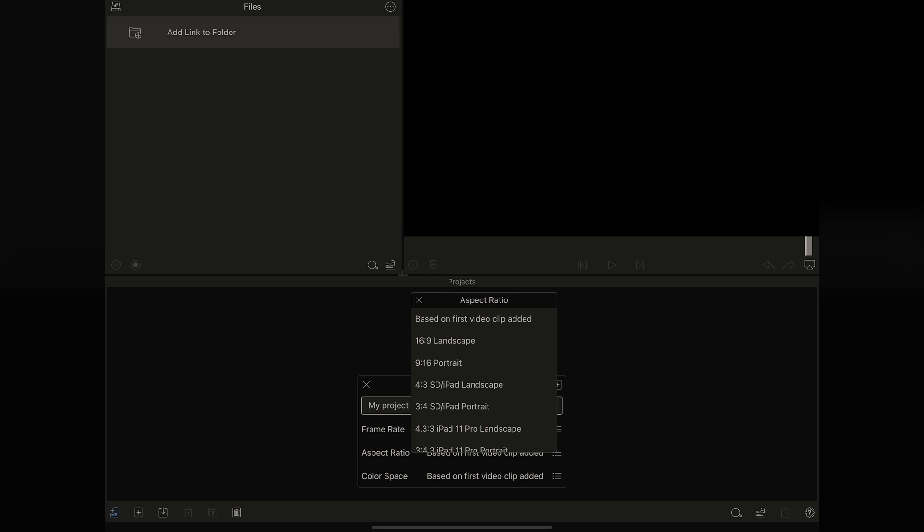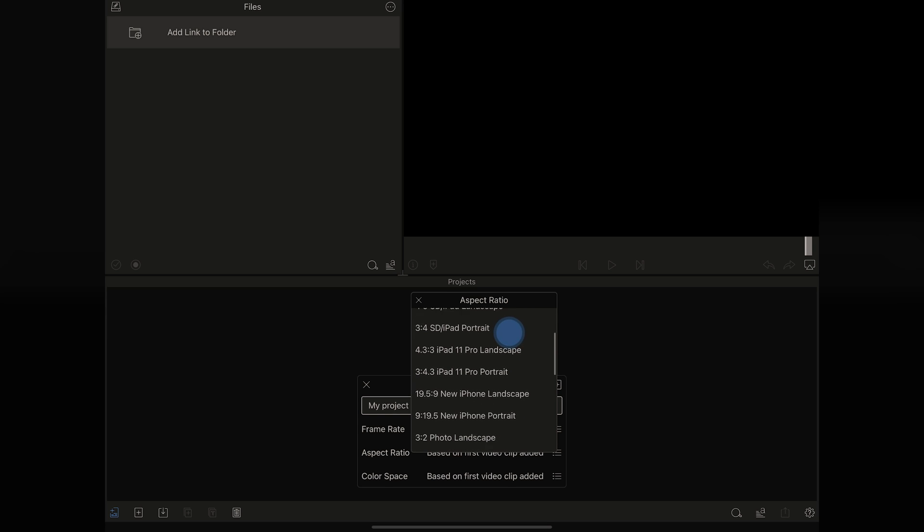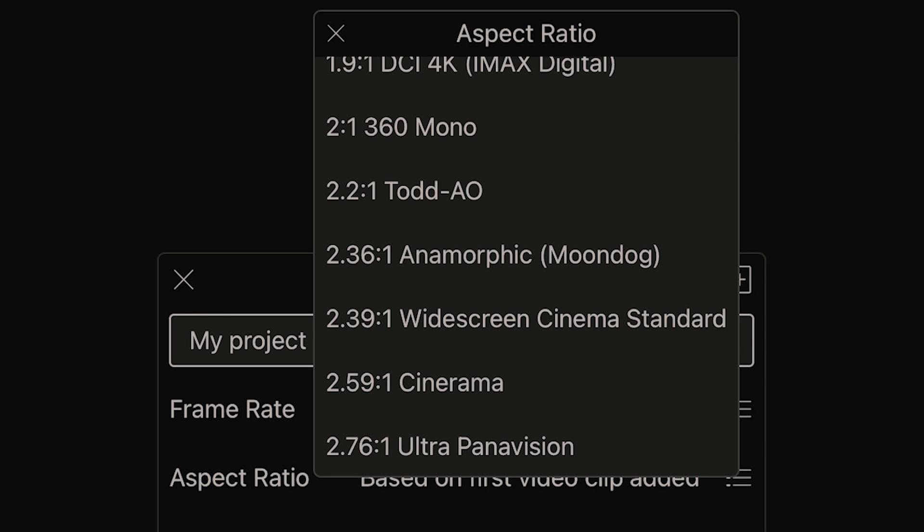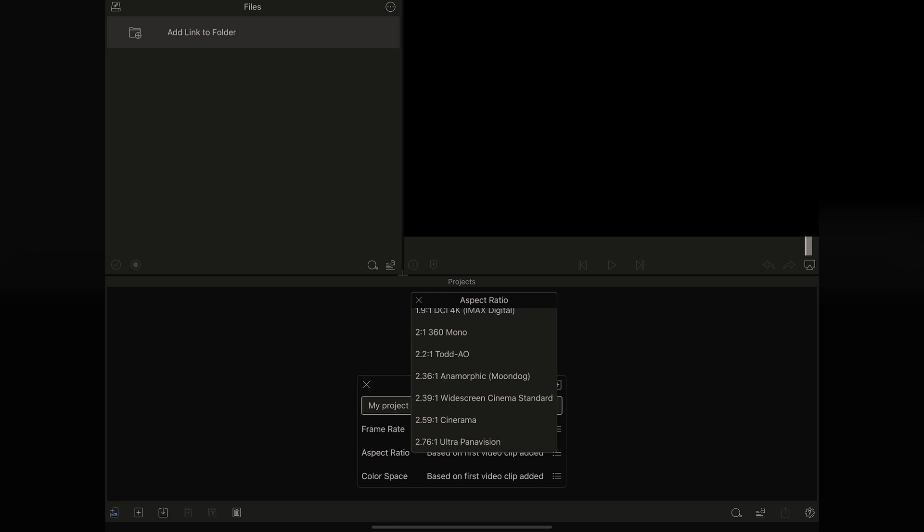We're going to look at aspect ratio, and this is really cool because it allows you to do lots of different aspect ratios. These days you really don't know where your final project is going to end up. You have all these different options for choosing what aspect ratio you want to go with, all the way down here to anamorphic, which is pretty cool.